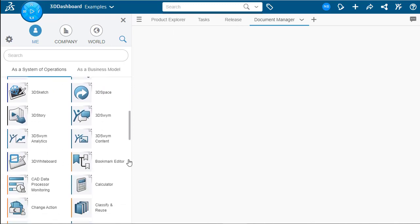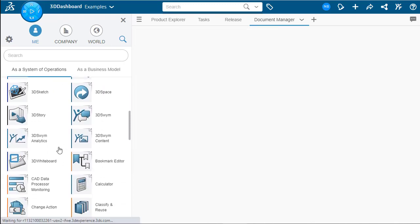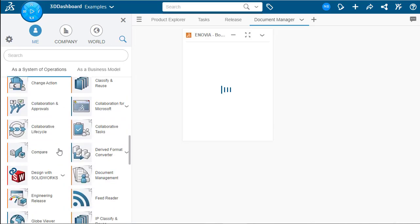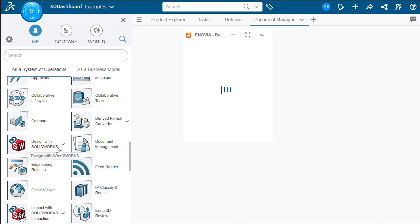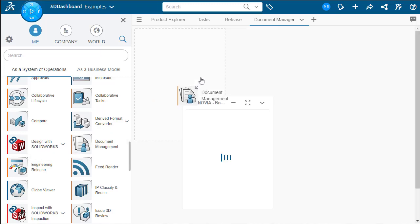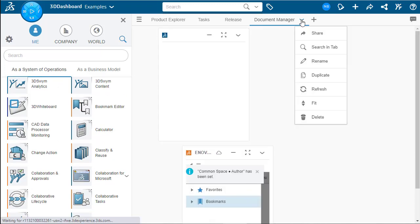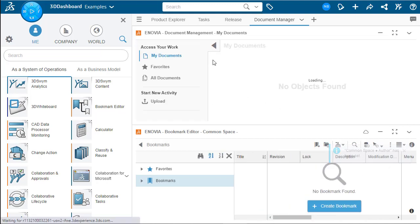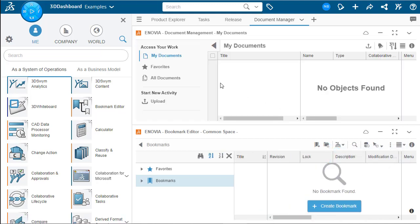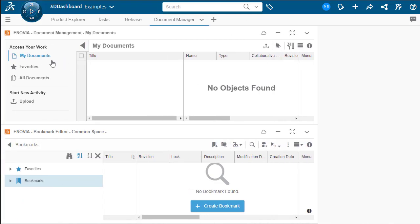So we're going to add bookmark editor as always. But then we're going to scroll down a little bit further and add document manager. Let's fit this view to the page. Come up here and close the widgets tab. There we go.